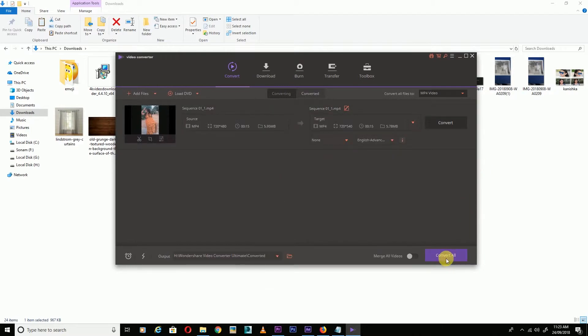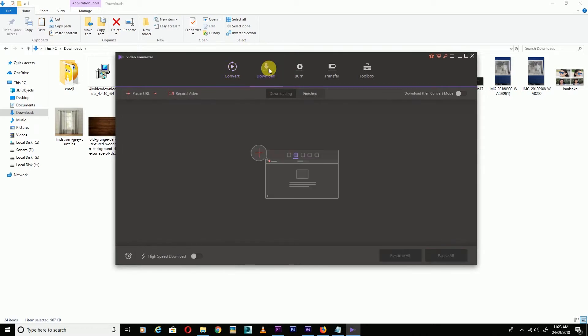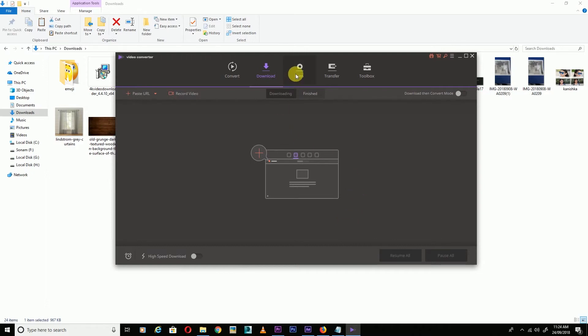Your video will convert. After that, go to the Download section. To download videos from Instagram, YouTube, or Facebook, paste the URL here and the video will download.